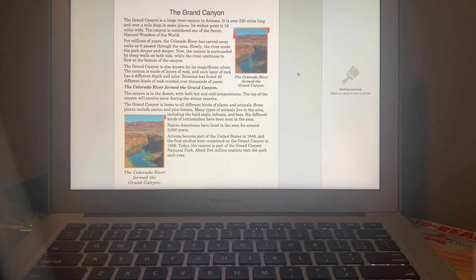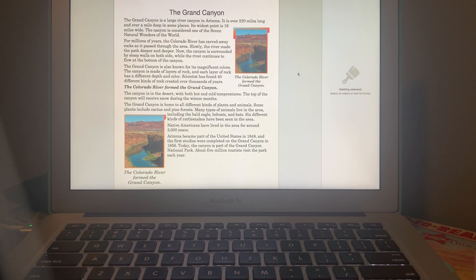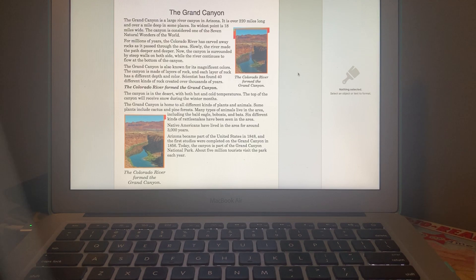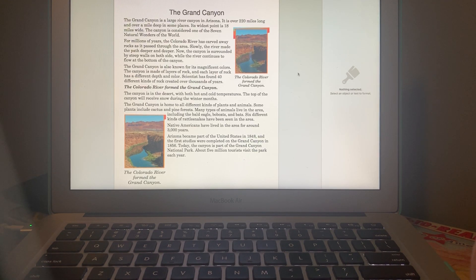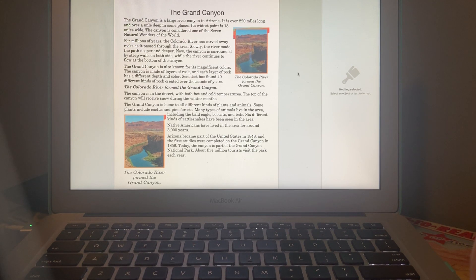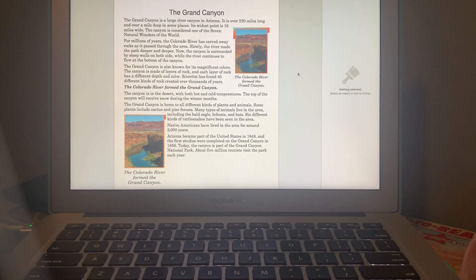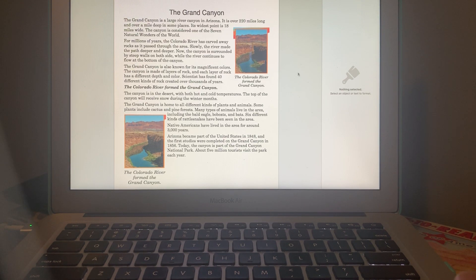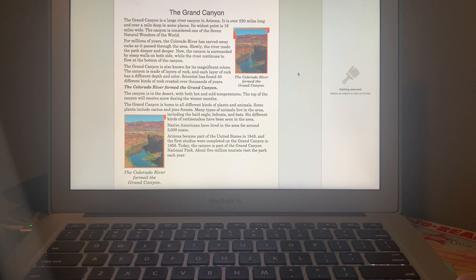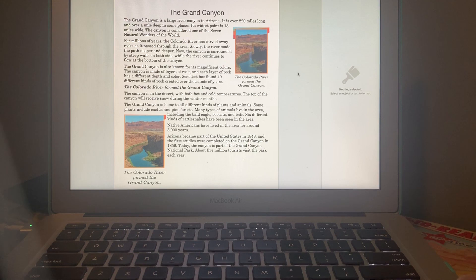The Grand Canyon is home to all different kinds of plants and animals. Some plants include cactus and pine forests. Many types of animals live in the area including the bald eagle, which we saw on our trip, bobcats and bats. Six different kinds of rattlesnakes have been seen in the area - good thing we didn't see any of those.